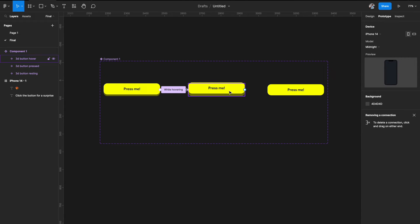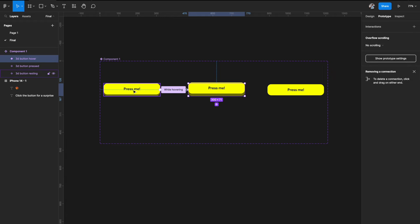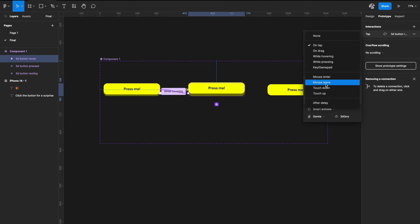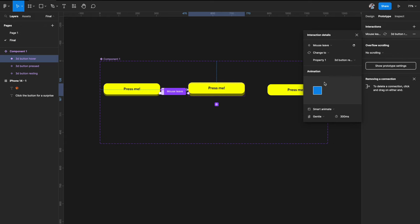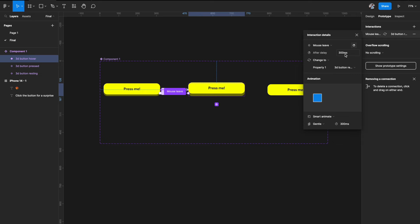We also need a reverse flow: when the mouse leaves the hover state, it should go back to resting. Select the second variant, add a link back to the first, and set the trigger to 'mouse leaves'. For the delay, you don't want 300ms — set it to something like 30 milliseconds so it returns quickly once the mouse moves away. Smart Animate, Gentle, 300 milliseconds for the animation itself.